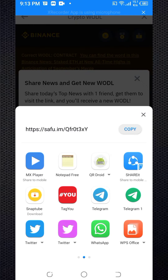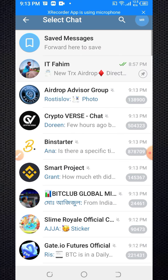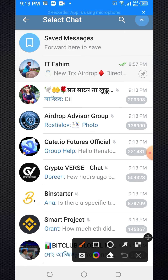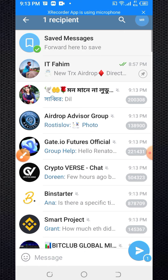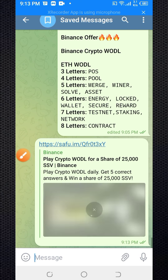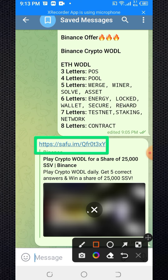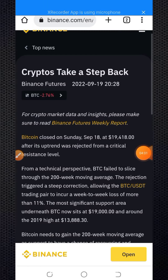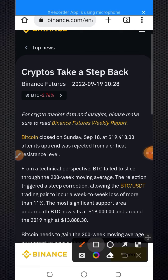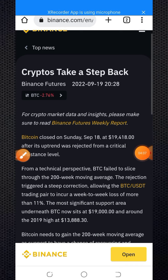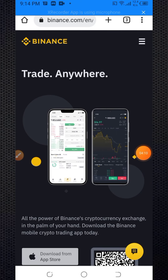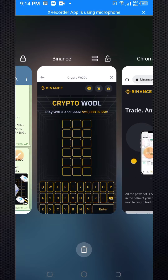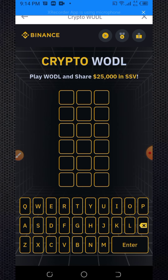You need to search on Telegram and share the link to your Telegram group or saved messages. After saving, copy the link from your notepad or saved messages and click on that link. Wait some seconds for the page to load, then click on Open.